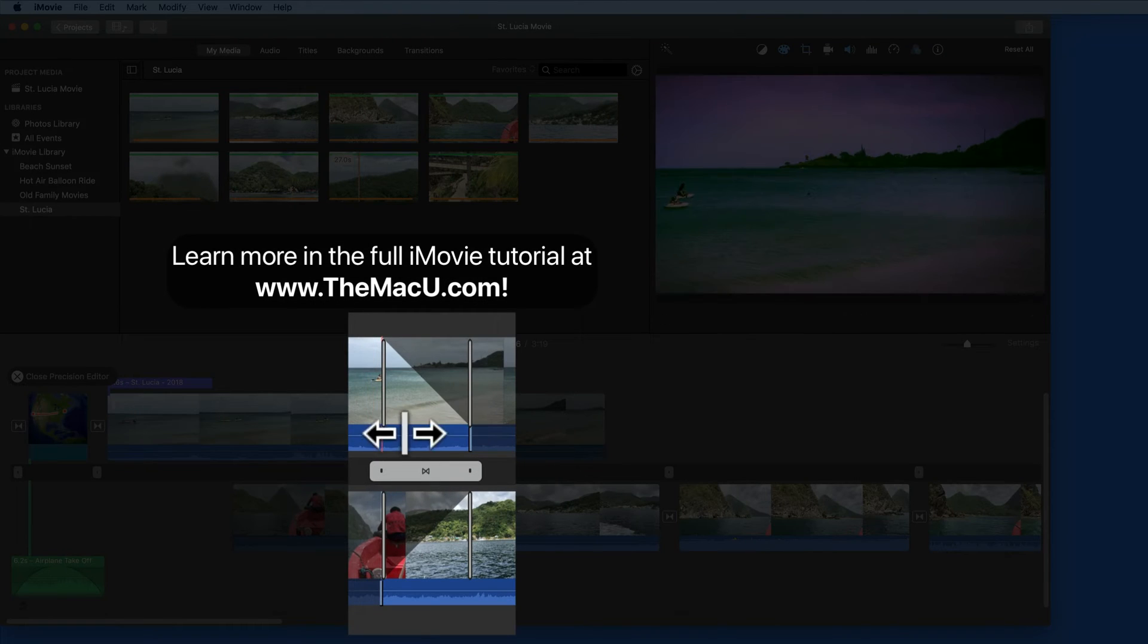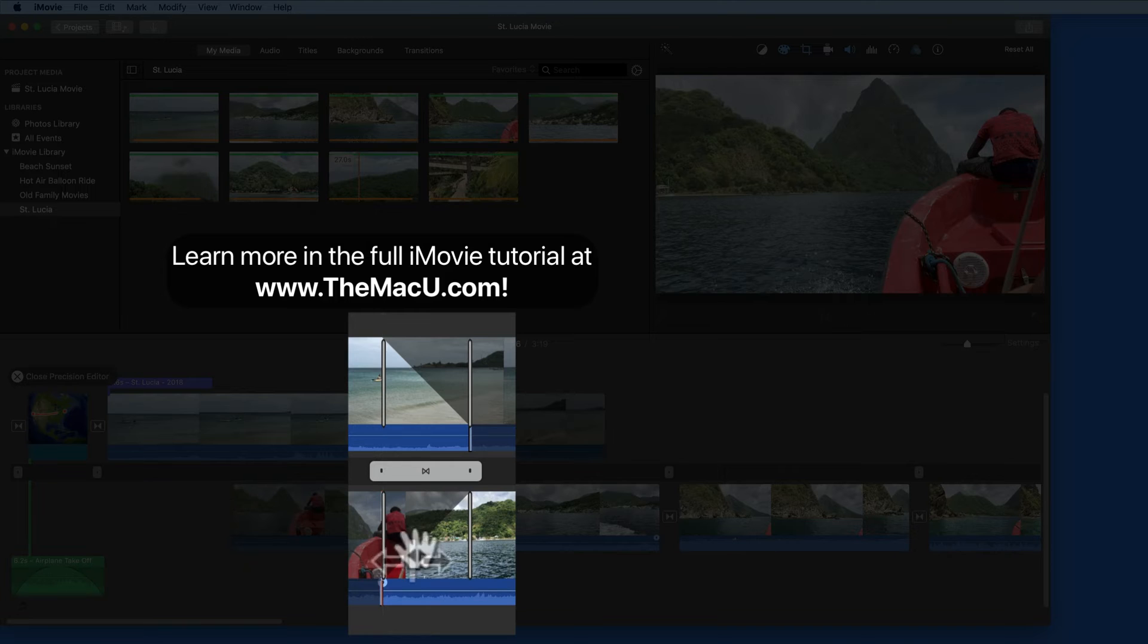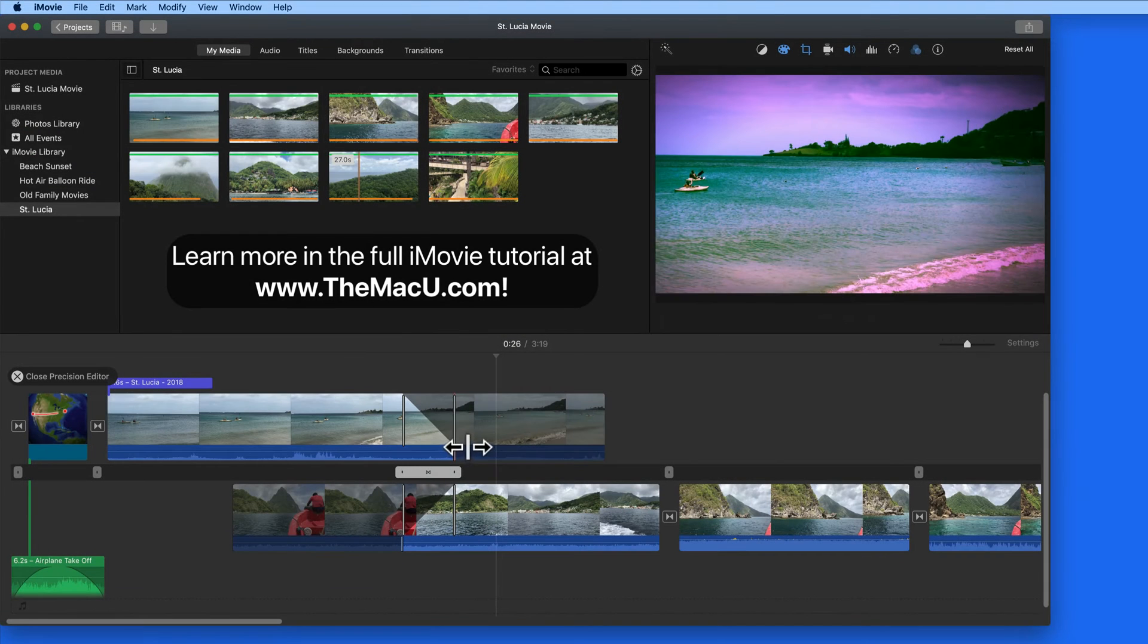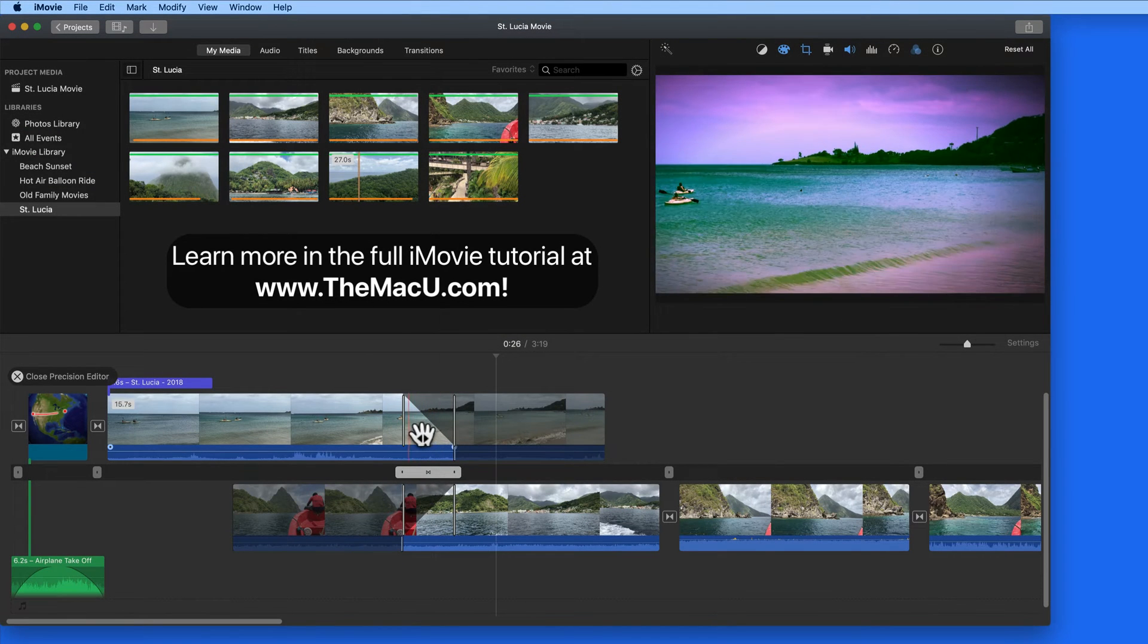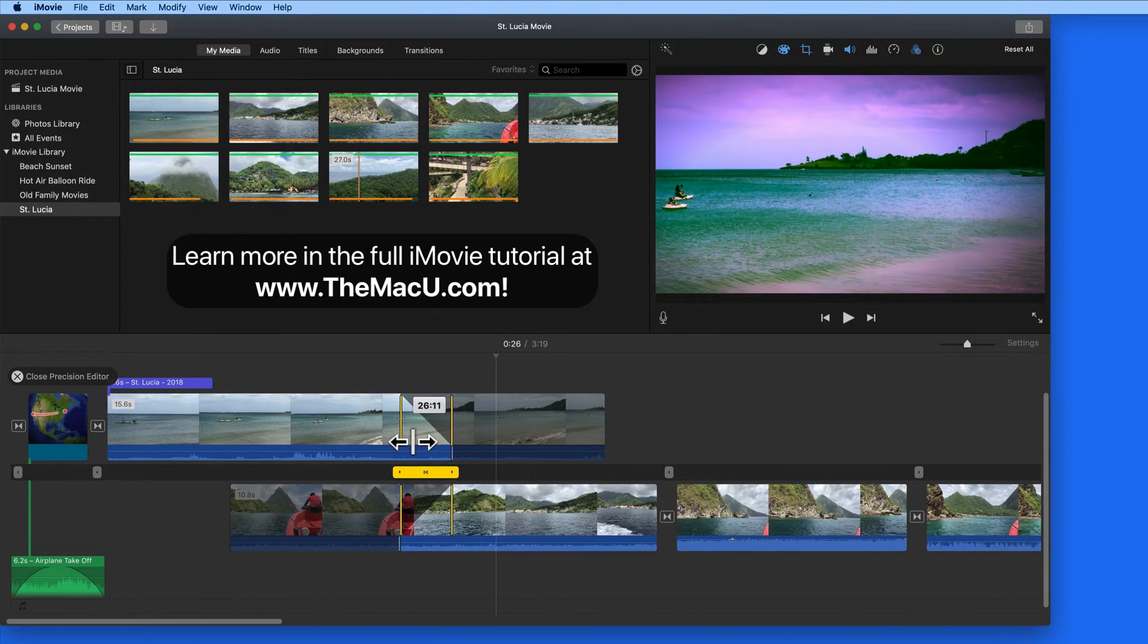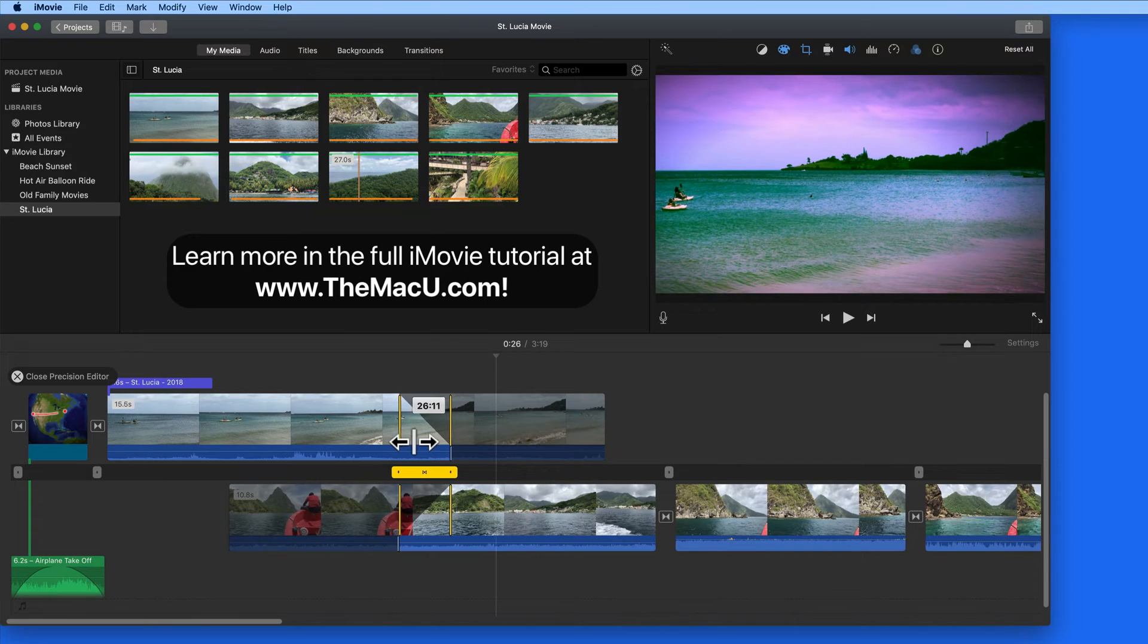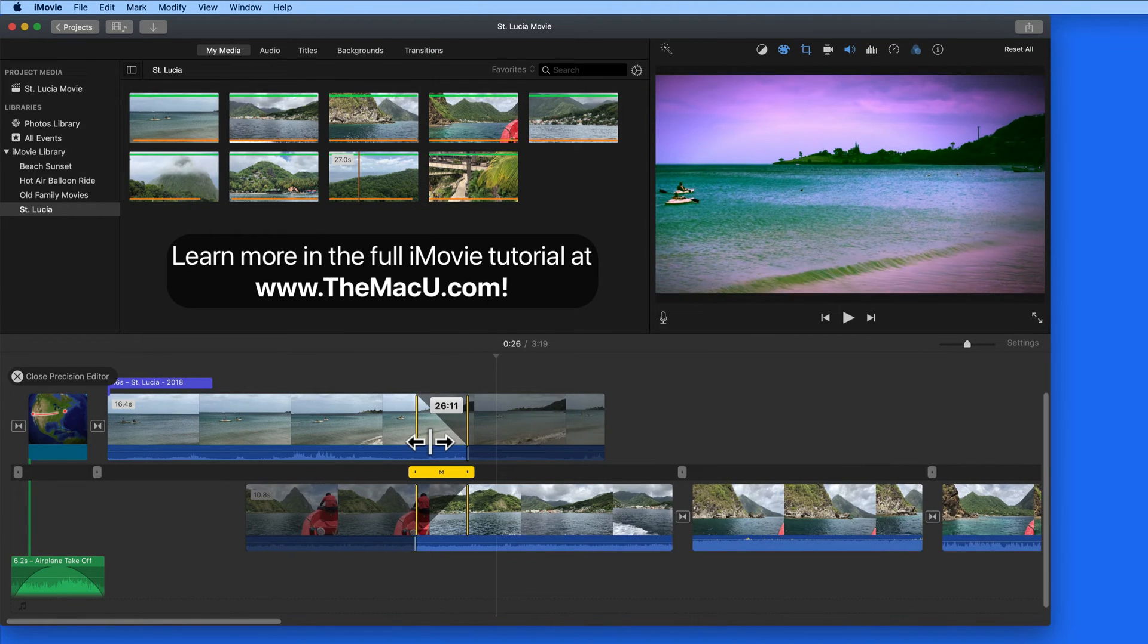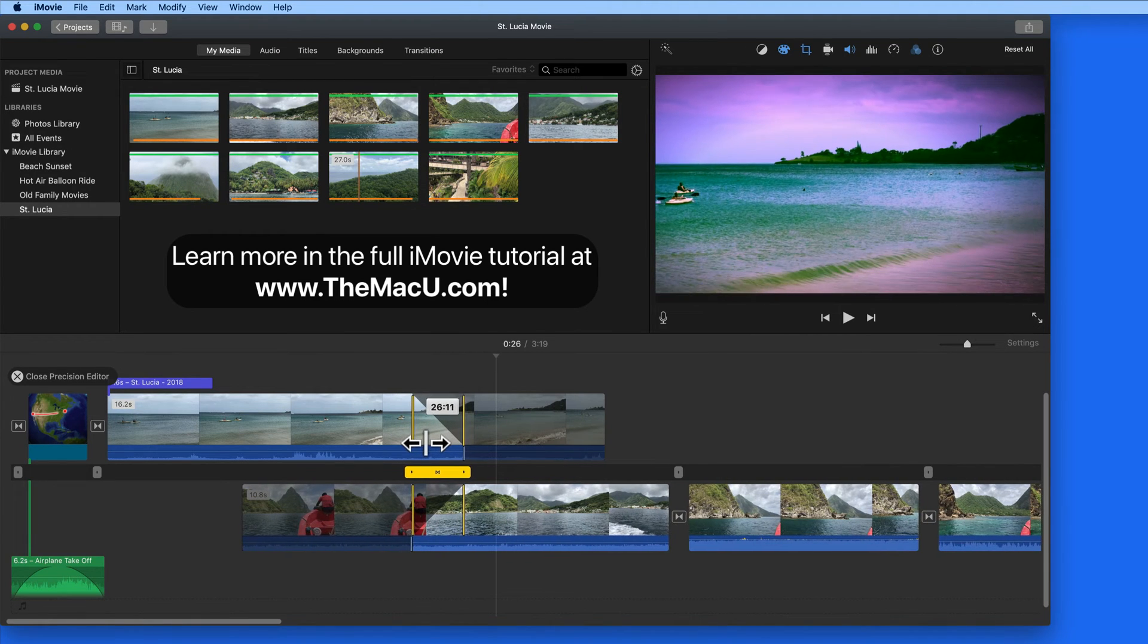The gray bars shown in both clips represent the start and end of the transition. Click and drag on these to set the exact point you want the transition to begin or end.